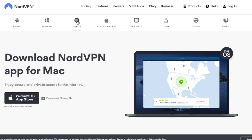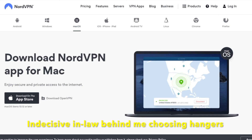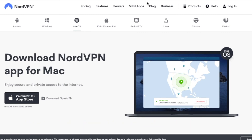This is how you download NordVPN for Mac: go to nordvpn.com, click on VPN Apps, then Mac, and download OpenVPN. That's it. Before, I went to the App Store and tried to download it that way but it took forever.